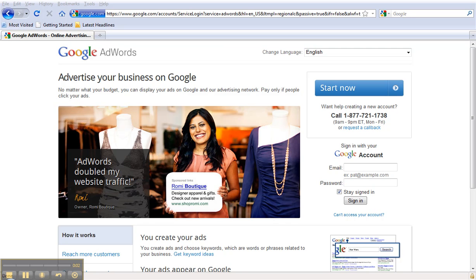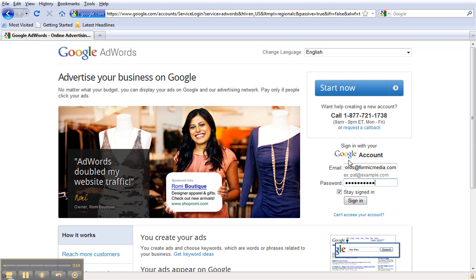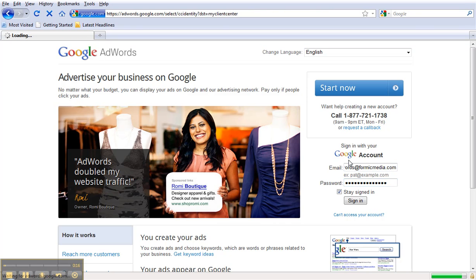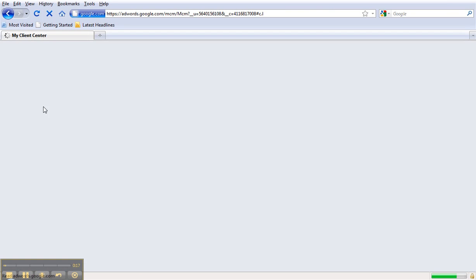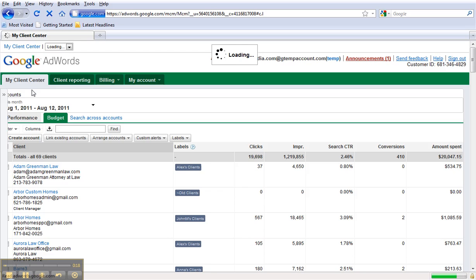In this tutorial I'm going to show you how to set up location and language targeting within Google AdWords. First log into your AdWords account, and then choose the account that you want to modify.